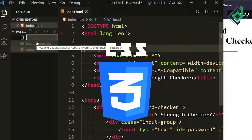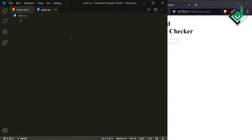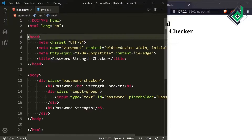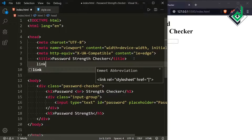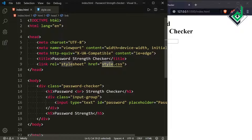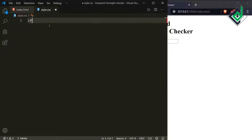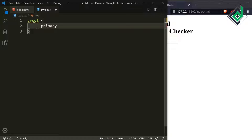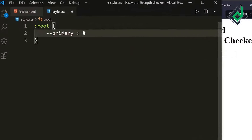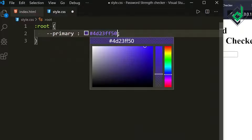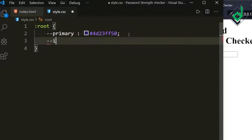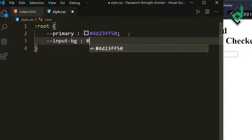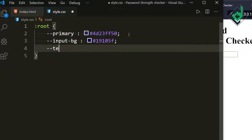Now let's create the style.css file and link it just below the title tag. In style.css, for the root pseudo-class add some color variables: a primary variable with a purple color at 50% alpha, an input-bg variable with a dark blue color, and a text-color variable set to white.